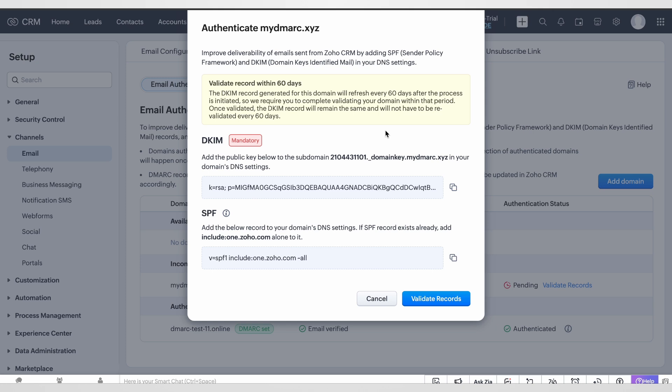Once we click on validate records button, a new pop-up window will appear which is going to provide us with DKIM, which is mandatory, and SPF records. SPF is optional in this case.